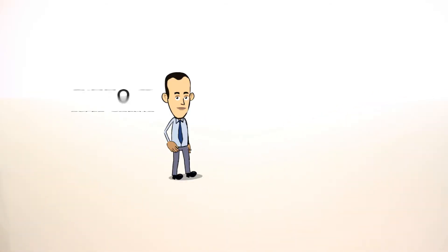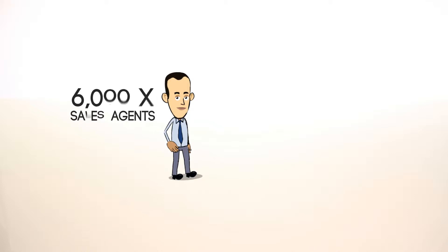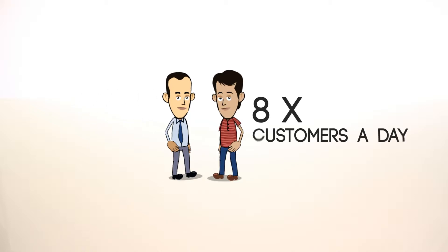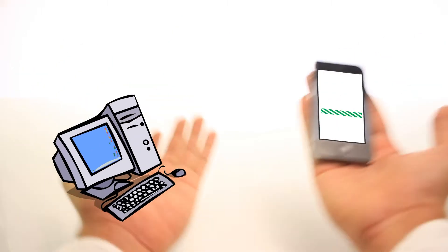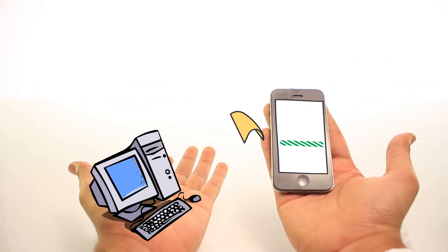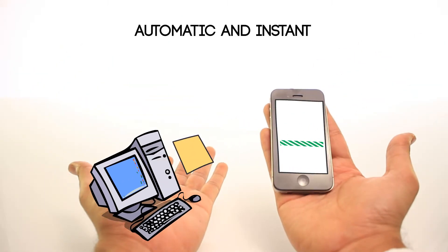Here's how. Let's say you have 6,000 sales agents. With pen and paper processes, agents see about 8 customers a day and close about 5 deals per week. But using M-Force, information transfer is automatic and instant,